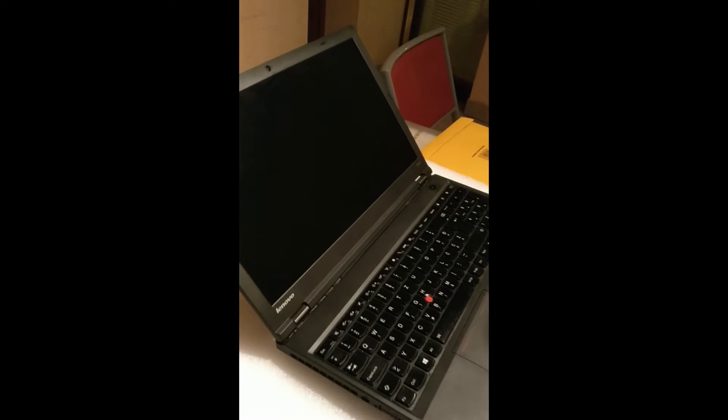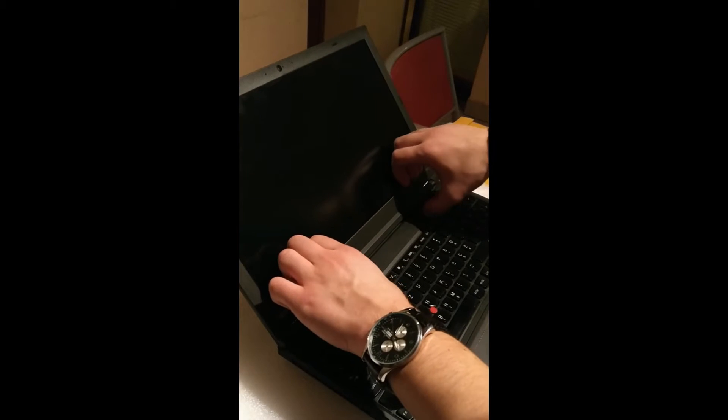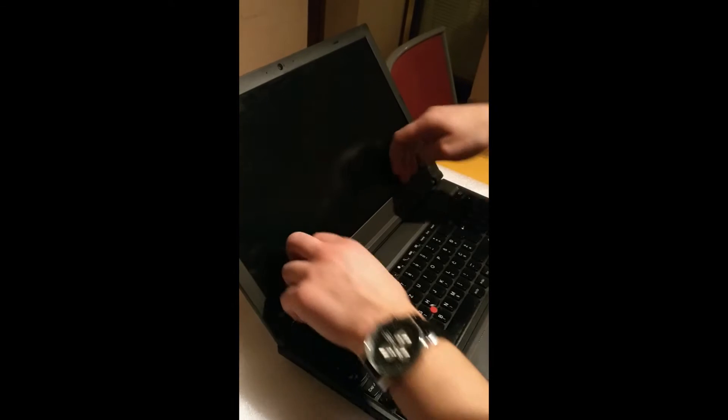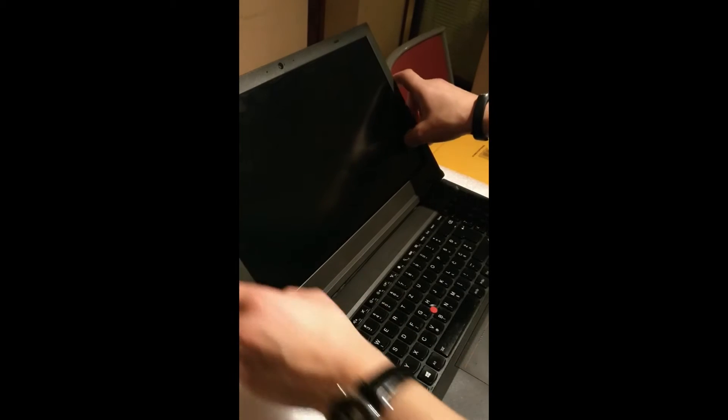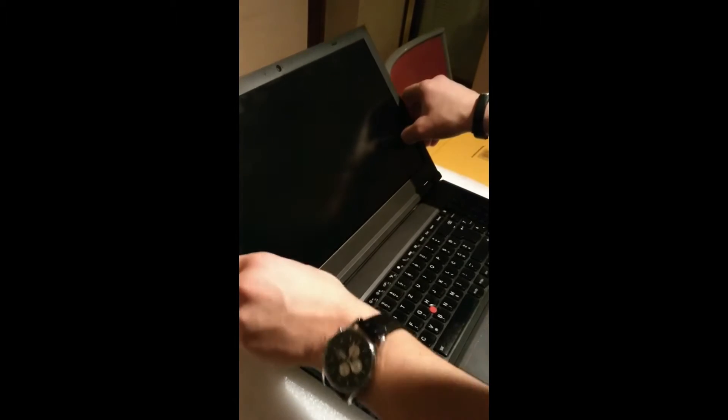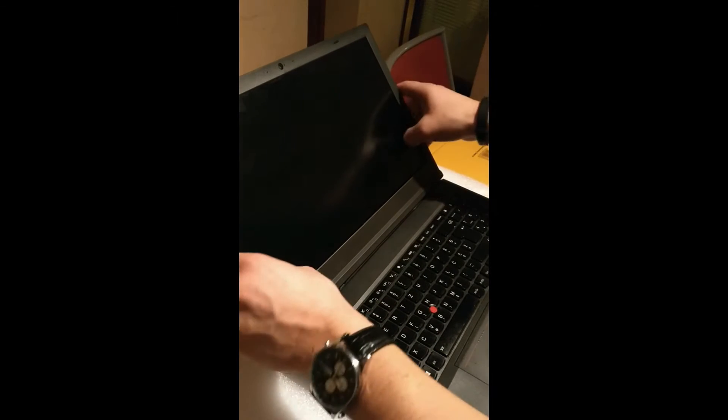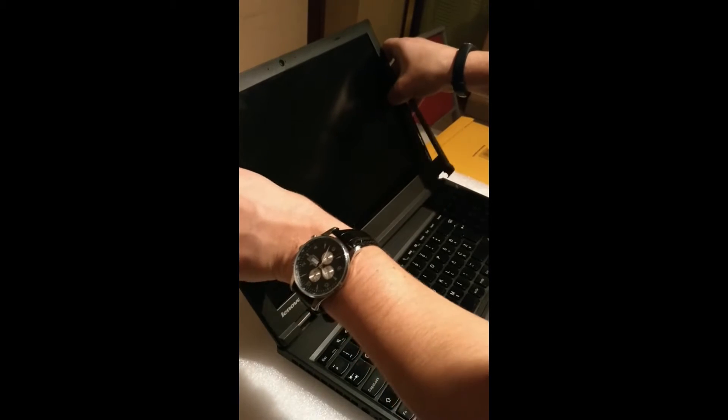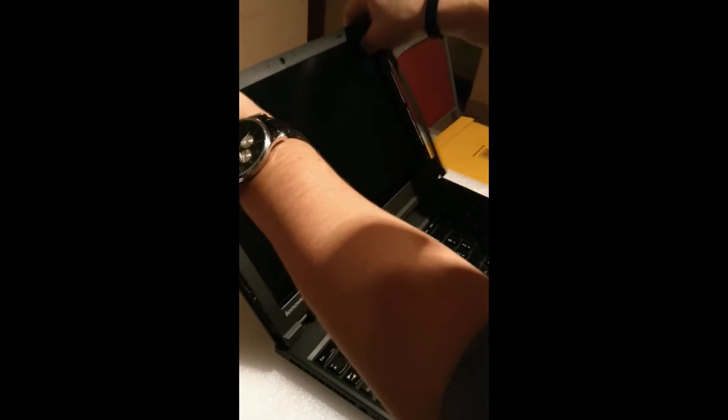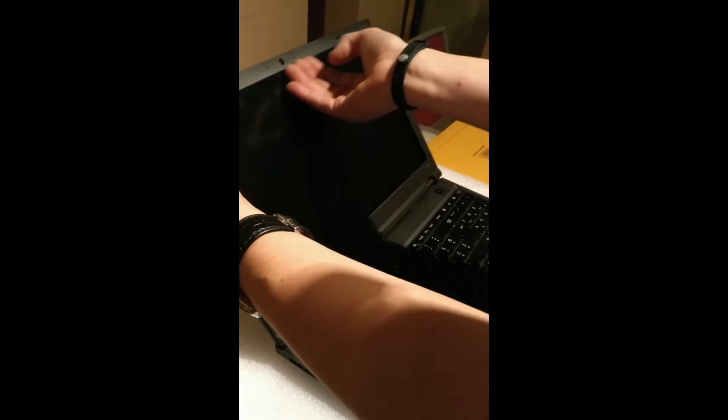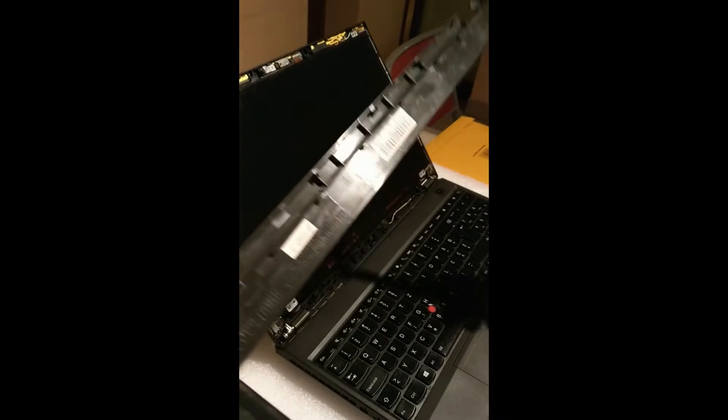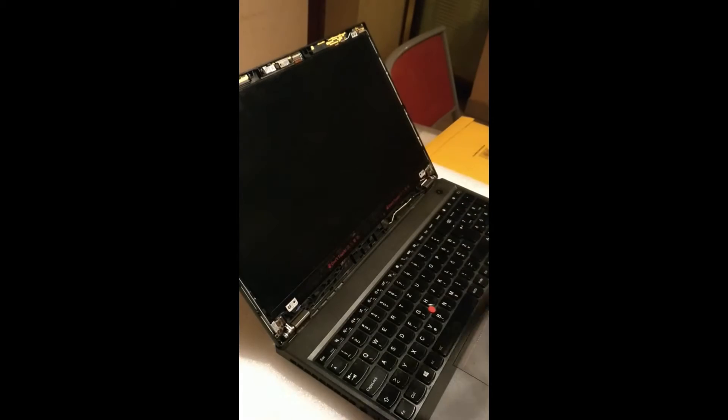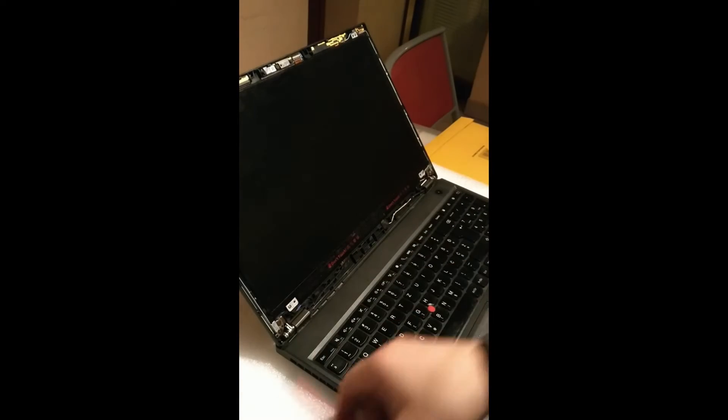The next thing we will remove is the bezel around the screen. You can just put your fingers behind on the inner side and pull out gently. You can also use a thin card from the outer side, but just pull gently. It will go out very easily. Okay, so the frame came off easily.